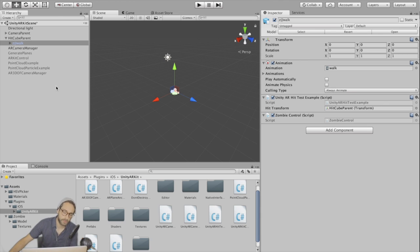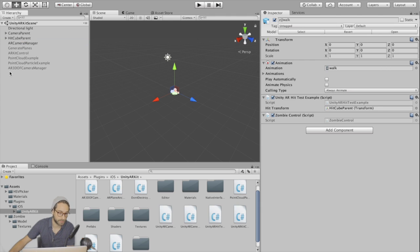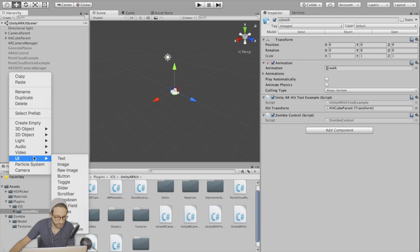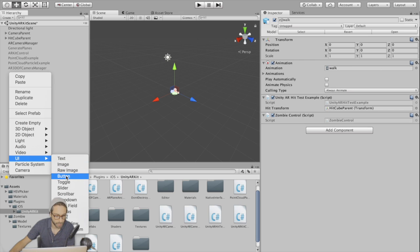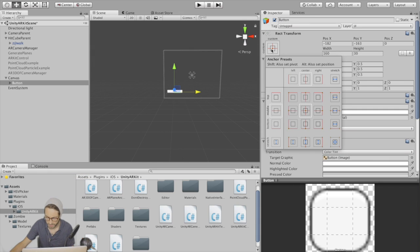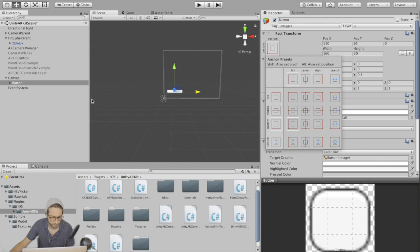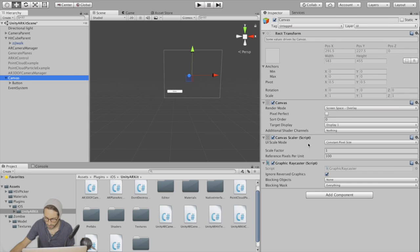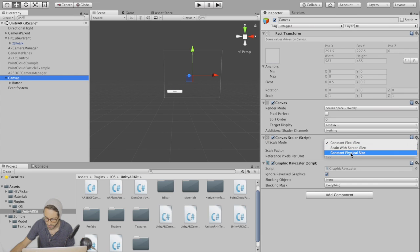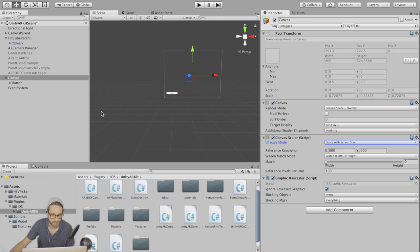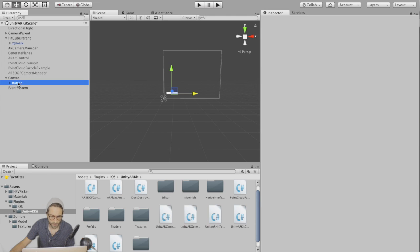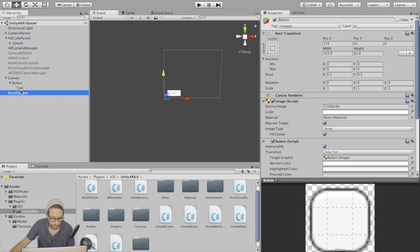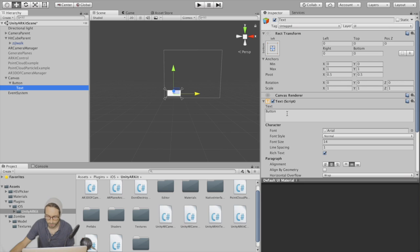So now let's add our buttons and we should be ready to build out. Right click in the hierarchy, click UI button, change its anchor position to bottom left. And on your canvas, instead of constant pixel size, go to scale with screen size. Then on your button, just scale this, make it a little bit bigger and wider. That looks about good. For the text...